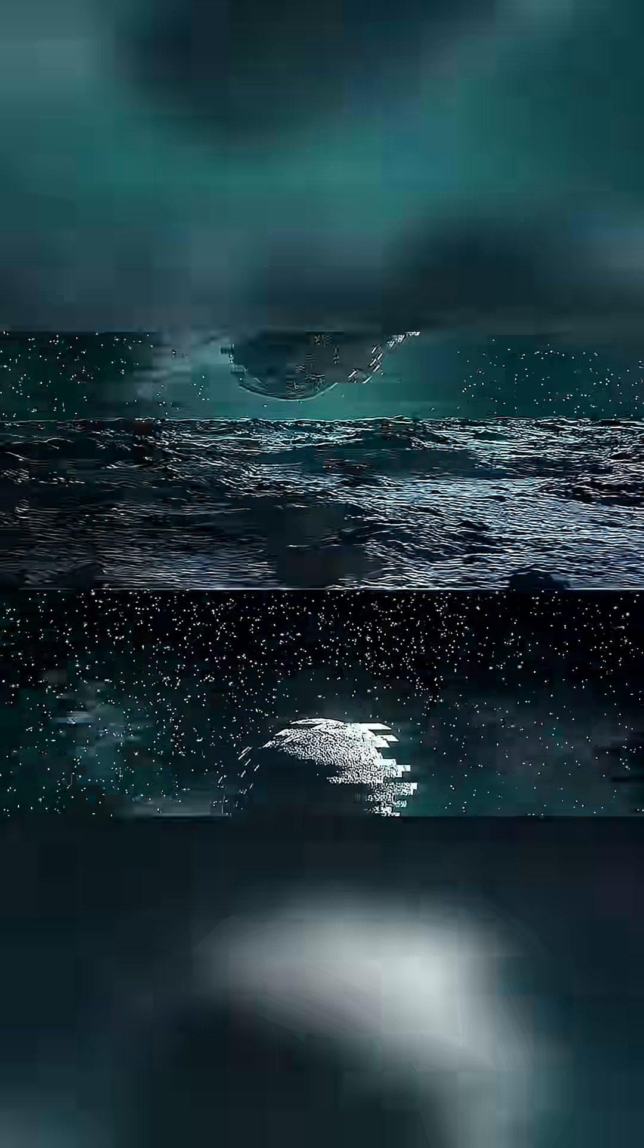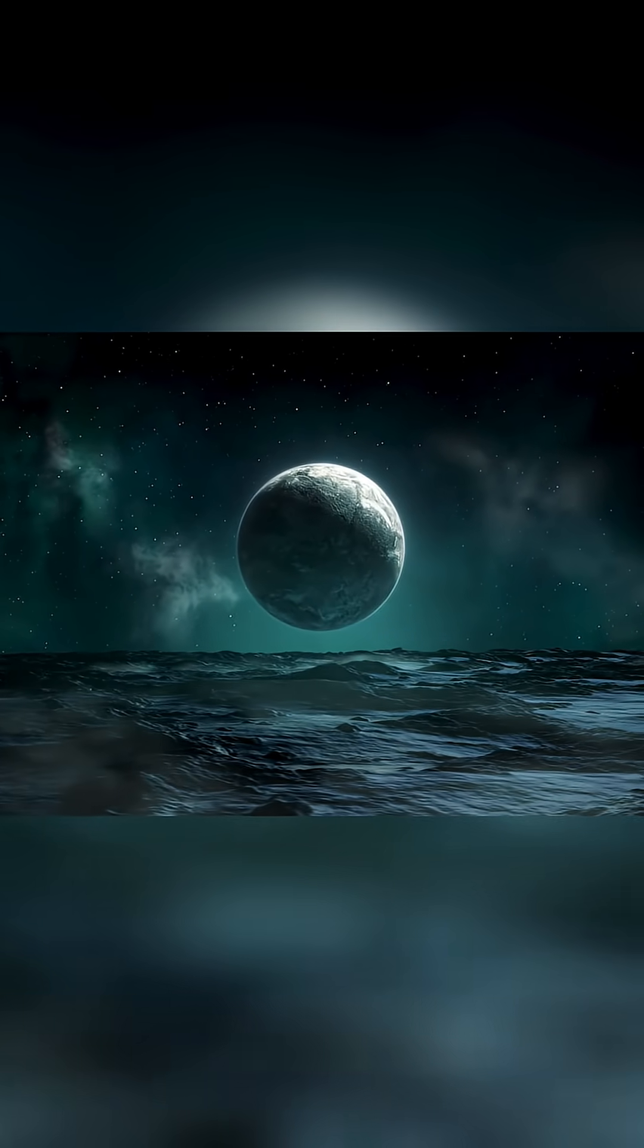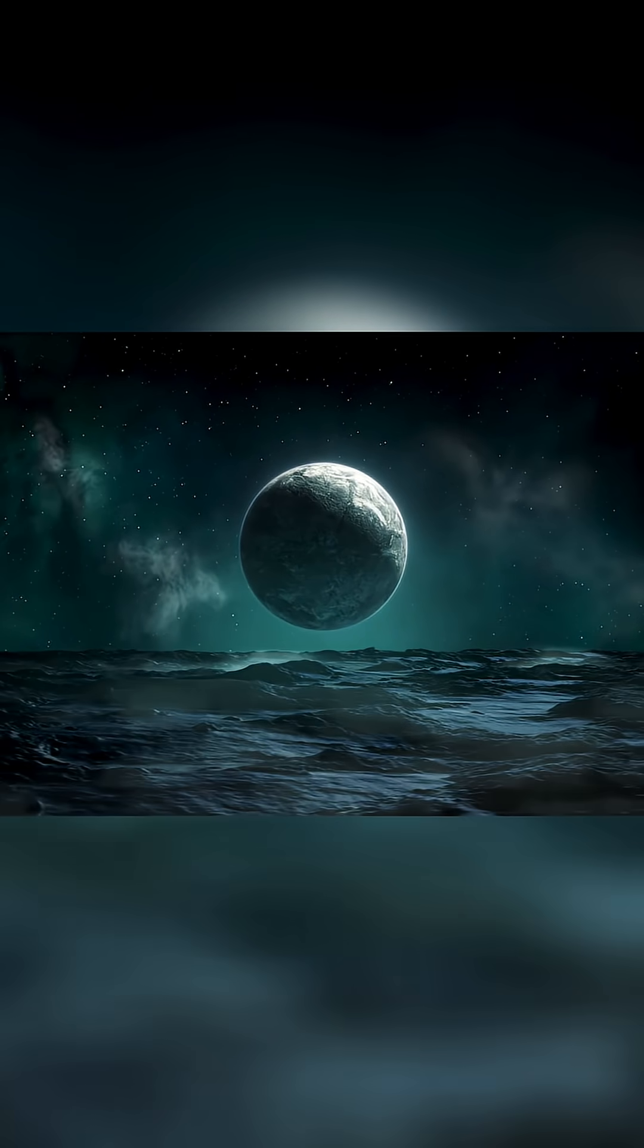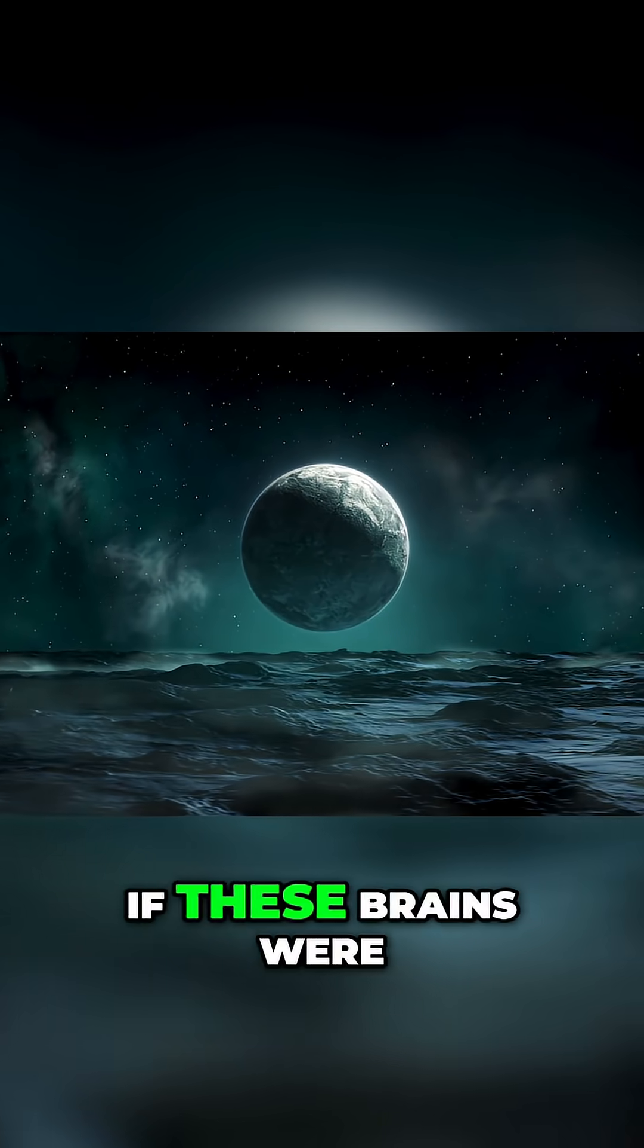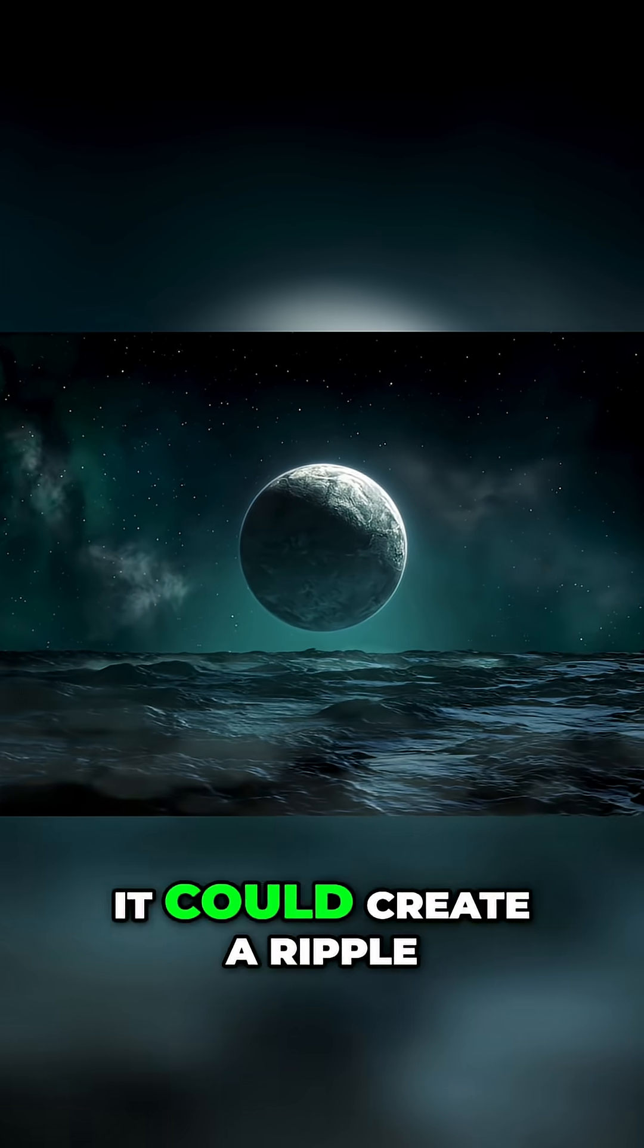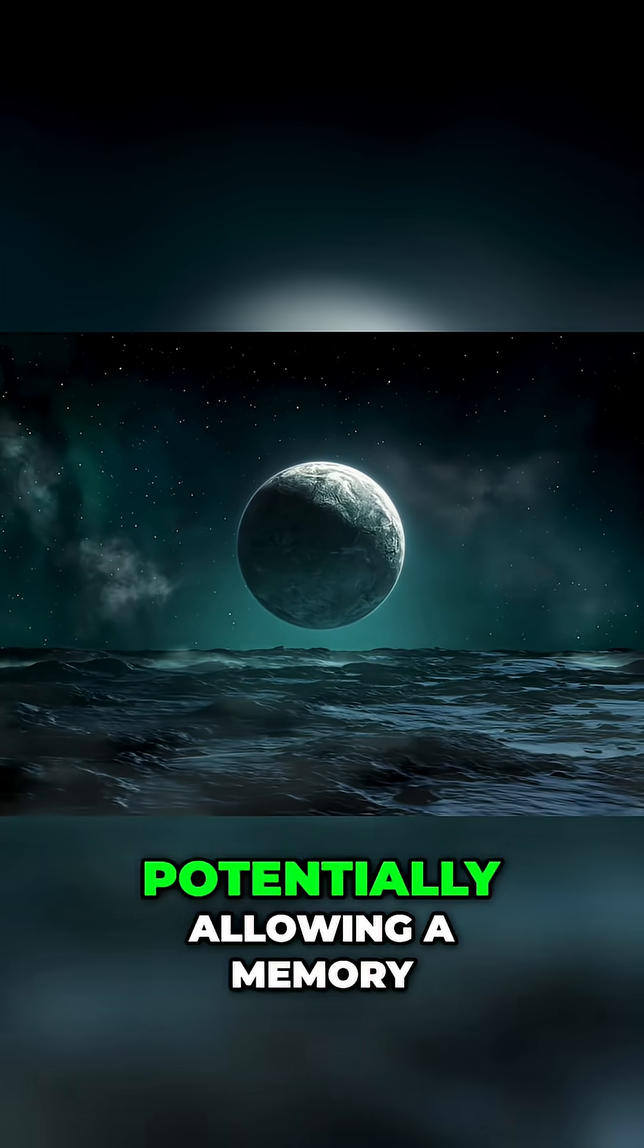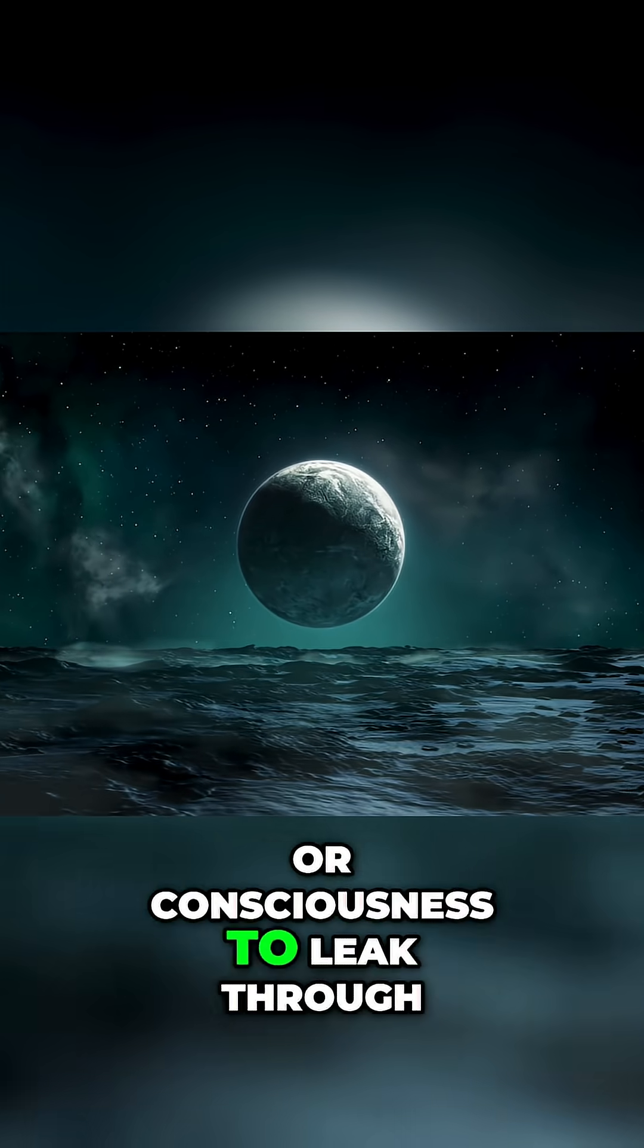String theory introduces brane worlds where our universe is a brane or slice floating near others in higher dimensions. If these branes were to touch it could create a ripple, potentially allowing a memory or consciousness to leak through.